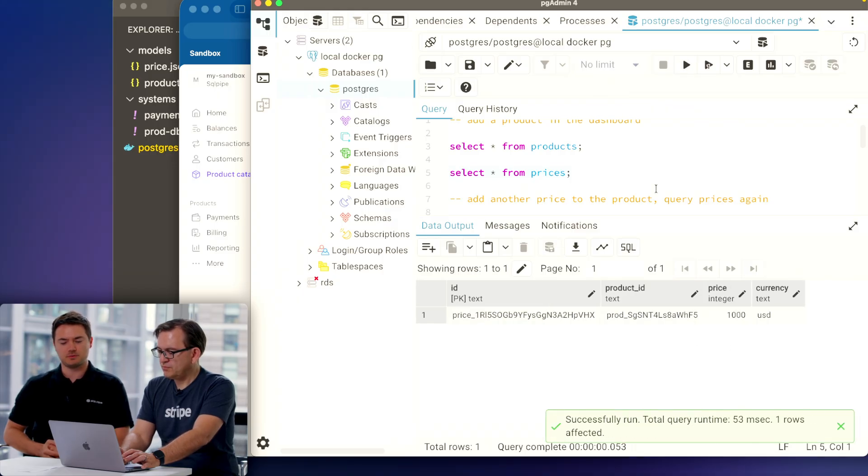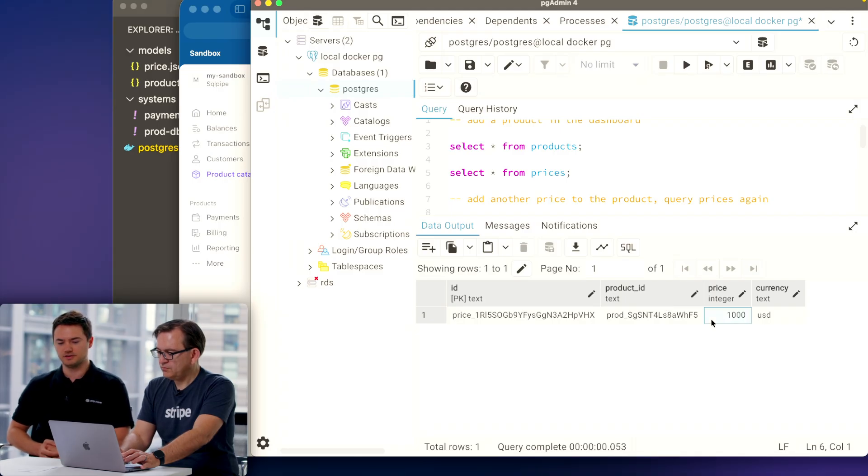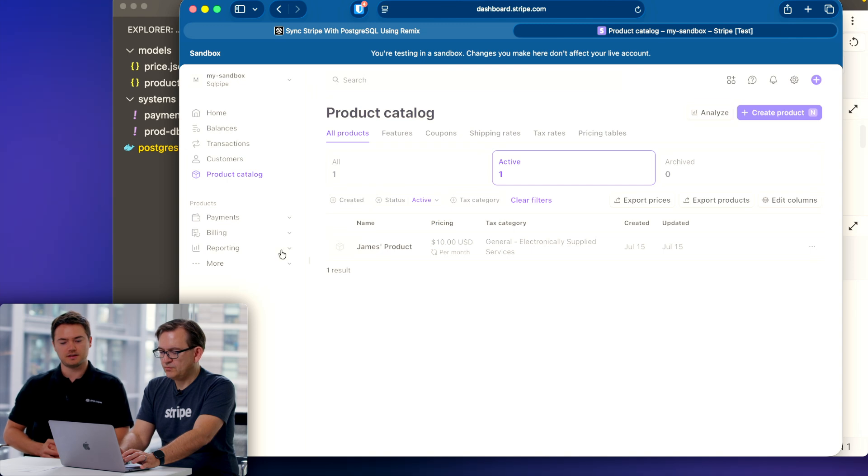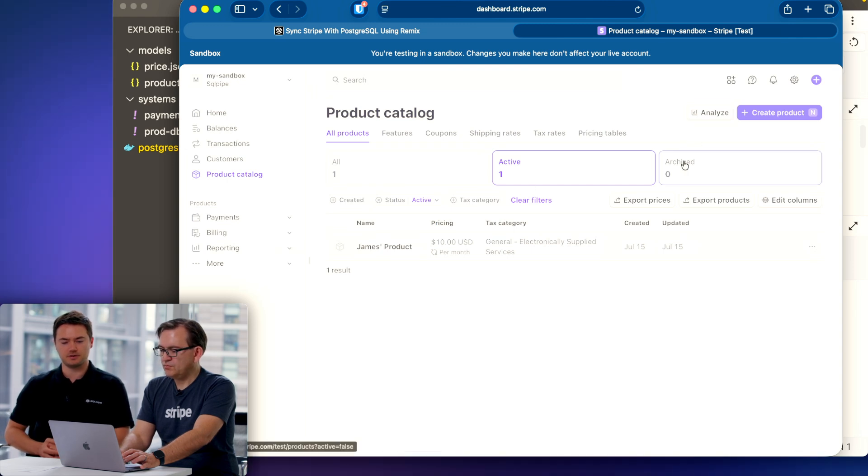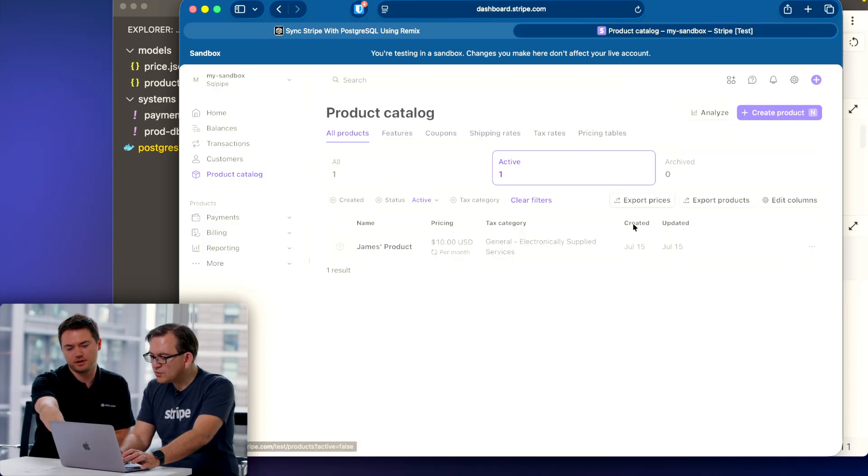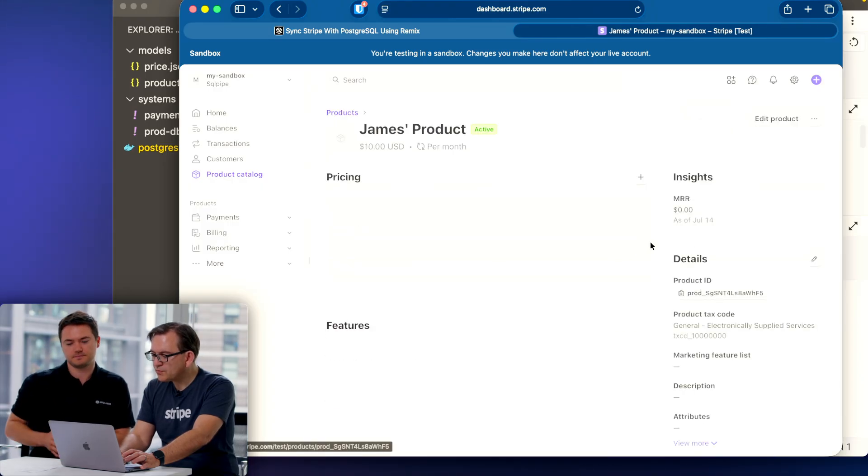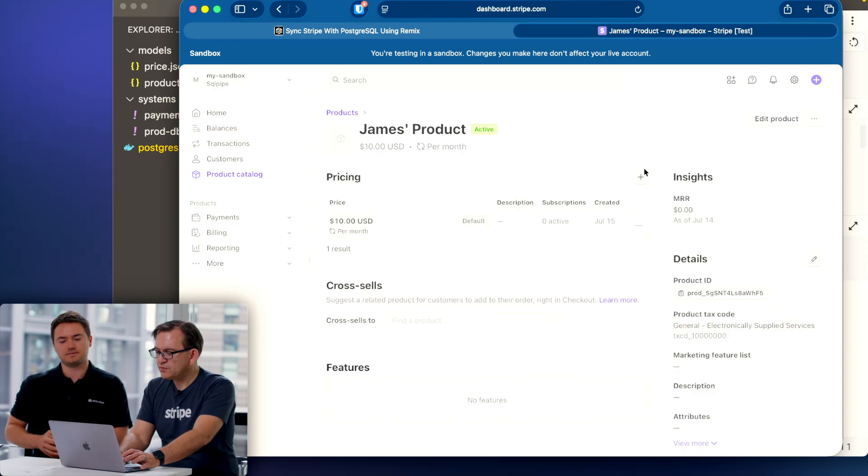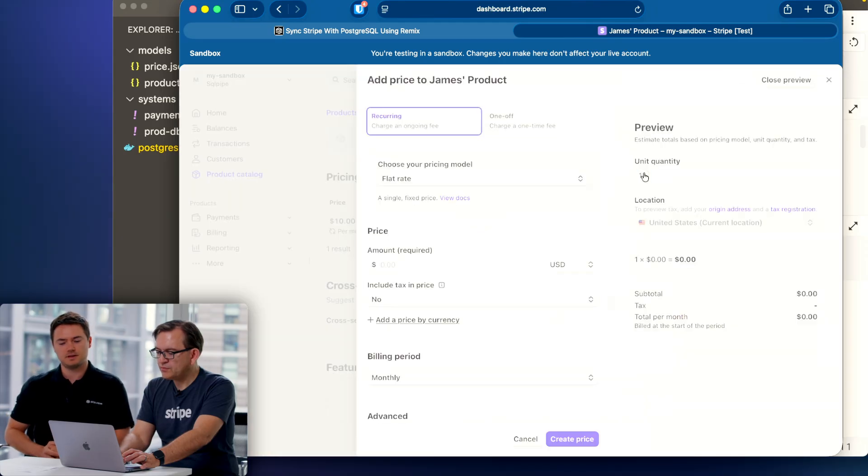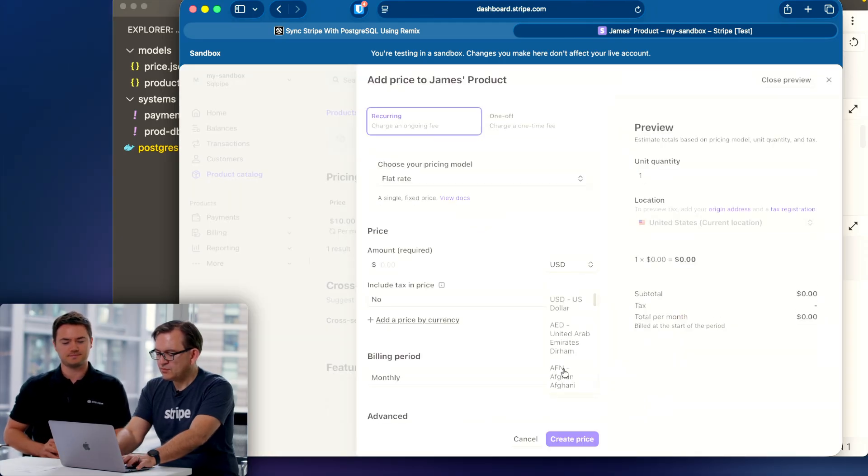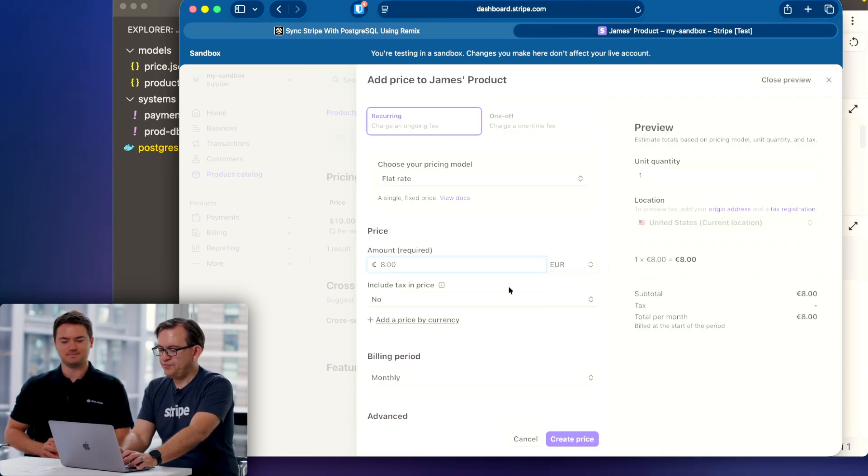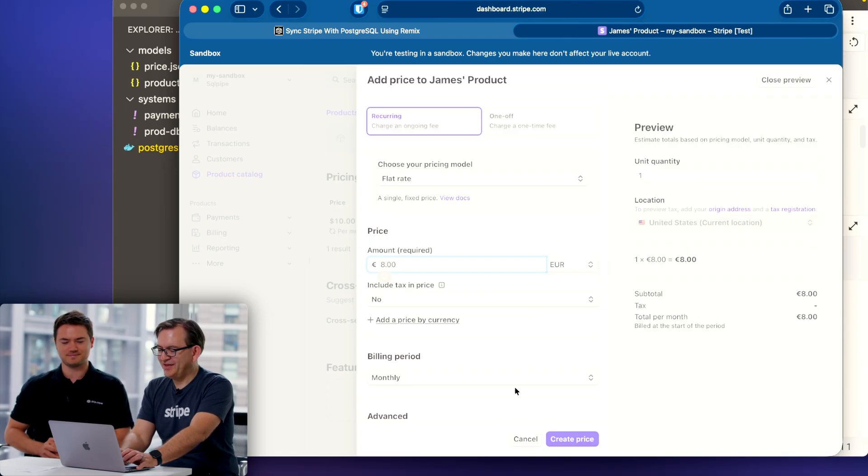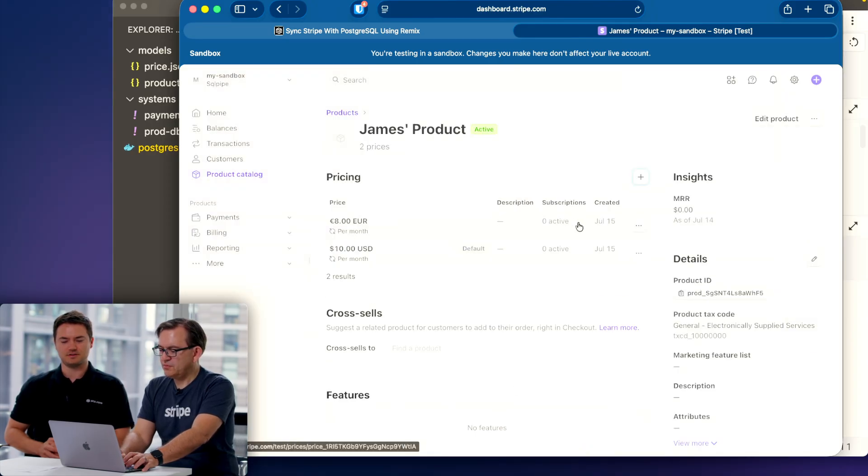We should also have an item in prices. Select that. Right there. And let's add a new price because I want to show that we can have now multiple prices in multiple currencies for each product. Go back to the Stripe dashboard, click into the product and add a new price in euros or something. Yeah, you can just click into James's product right there. Hit plus for pricing and give me something in euros. Let's make it eight euros. Create price.